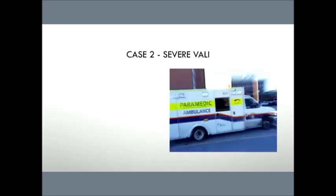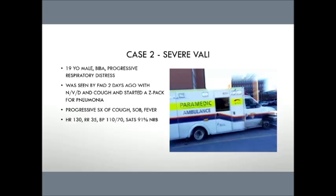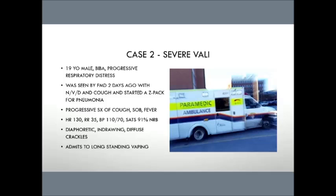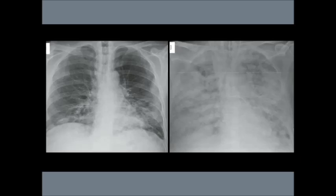Case 2 is a little bit more dicey. Case 2 is a 19-year-old male. He's brought in by ambulance with progressive respiratory distress. He was seen by his family doc a few days ago, nausea, vomiting, diarrhea, had a cough, was started on a Z-Pak for pneumonia. Went home, just kept getting worse. Progressive symptoms, shortness of breath, cough, fever, and comes in and looks really awful. Heart rate's 130, his respiratory rate's 35, his SATs are 91% on non-rebreather, and he looks bad. He's got diaphoresis, in-drawing diffuse crackles. Now, you're a good doctor again. You were here, you were listening to me today. So on this guy's last breath as he's about to go into hypoxic respiratory failure, you ask him about vaping, and he says he's been vaping for a long time, and it couldn't possibly be related to that. He unfortunately answers your question and then proceeds to stop breathing, and you have to intubate him. And this is what you see. You can see this is actually x-rays from a vaping associated lung injury in the U.S. from two days before and then post-intubation. This is the type of disease process and how quickly some of these can actually progress.